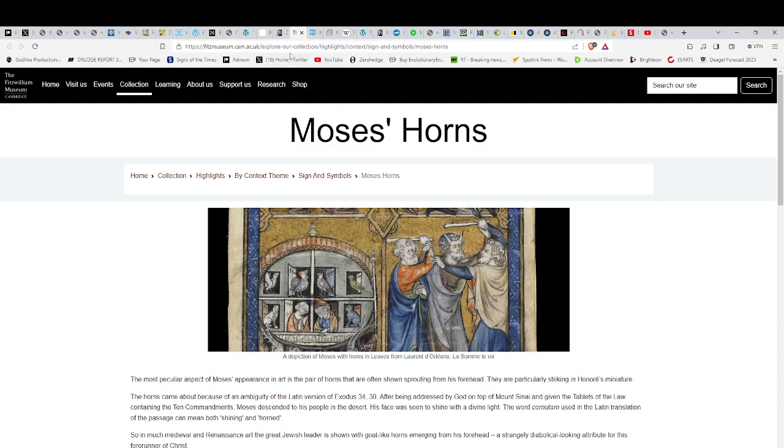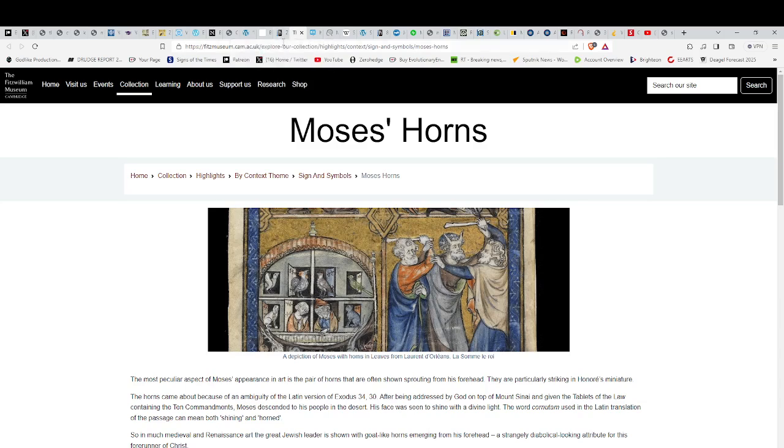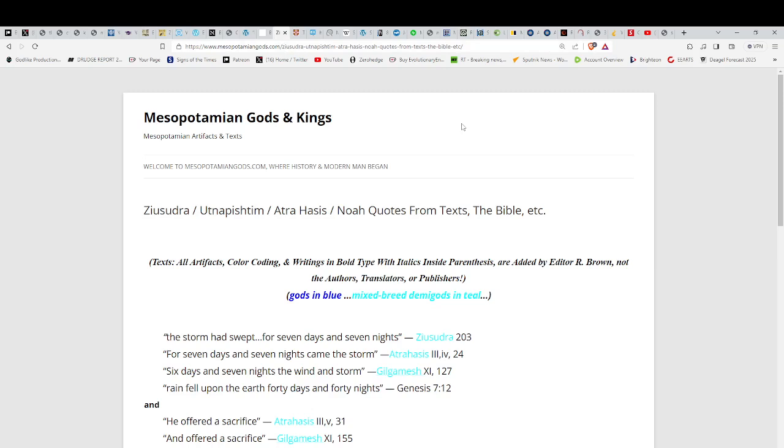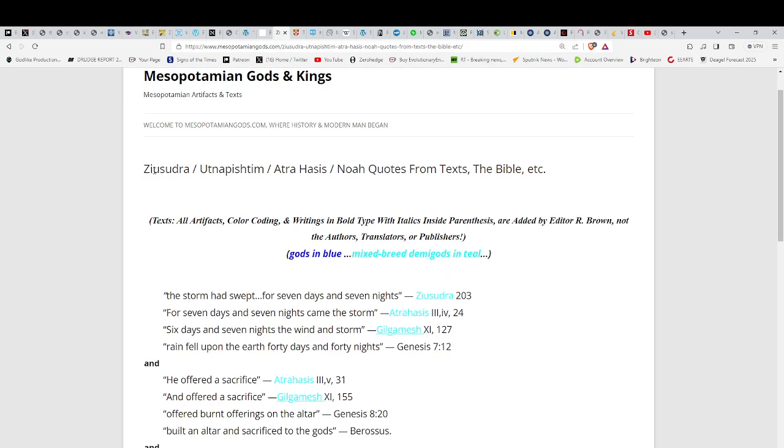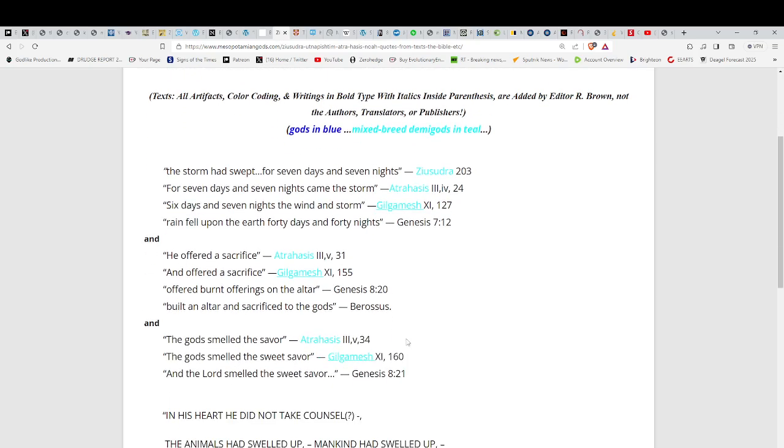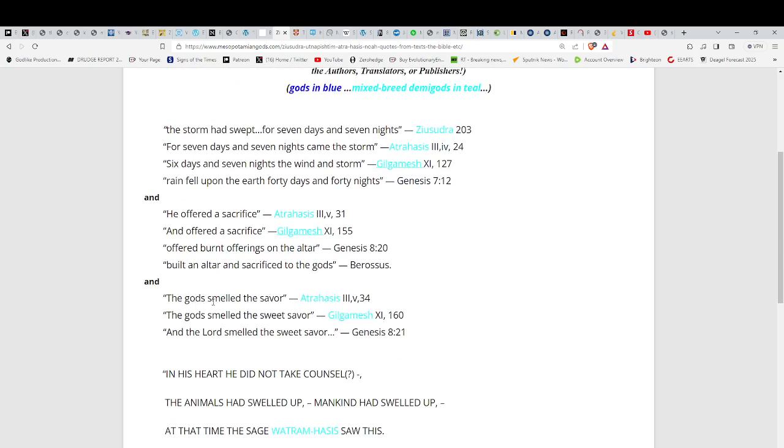When you look at this, Ziusudra, Utnapishtim, they way predate thousands of years anything biblical. This is where these stories were taken from. You could see quotes here: 'The storm had swept for seven days and seven nights' (Ziusudra 203). 'For seven days, seven nights came the storm' (the Atrahasis and then Gilgamesh and then Genesis), talking about sacrifices, burnt offerings. 'The gods smelled the savor of the roasting lamb.' They really are partial to lamb. If the gods—and it's in the plural. That's the difference. It's in the plural in the Atrahasis, in Gilgamesh's story. In Genesis, the original is in the plural too, but they just covered it up.